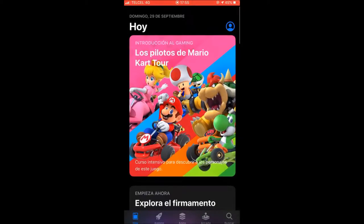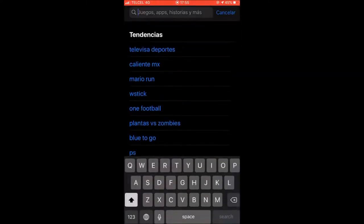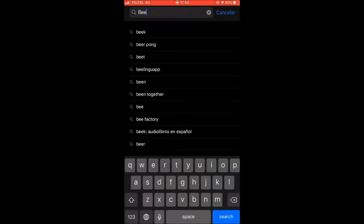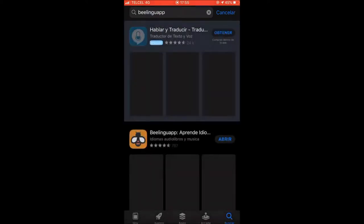First, you can look for the app in any app store your cell phone may have. All you need to do is write Billingweb and download the app.